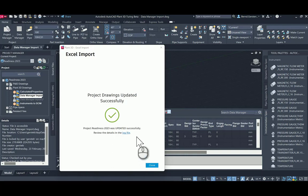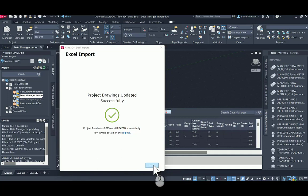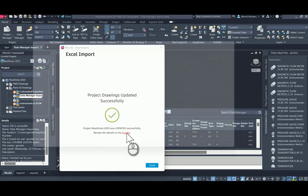The progress will be displayed. A message appears when project drawings are updated successfully. You can click the log file link to see the updated details.